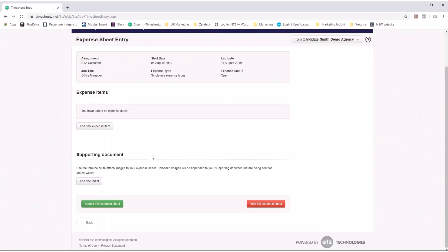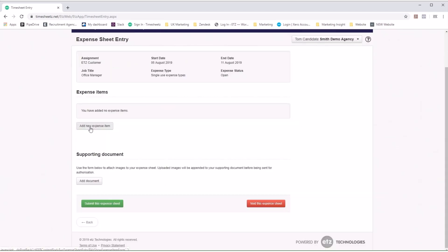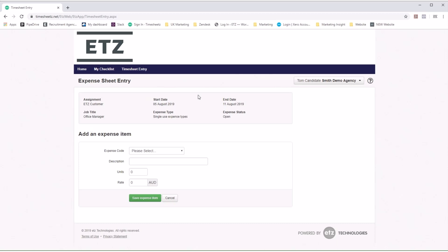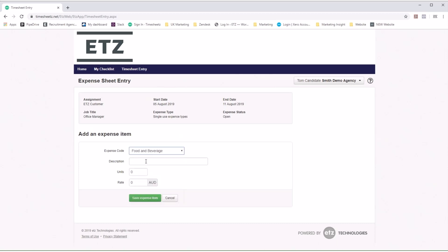The candidate can then add new expense items, selects the expense code from a pre-generated list you have created, adds the description of the expense, units, and rates, and saves.